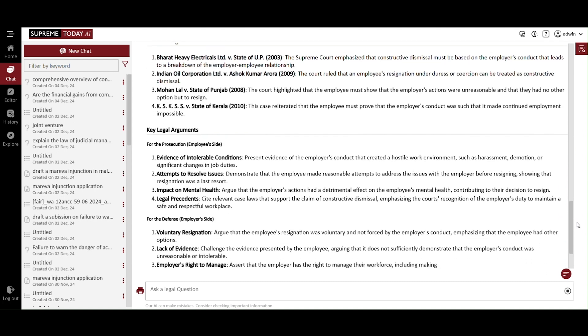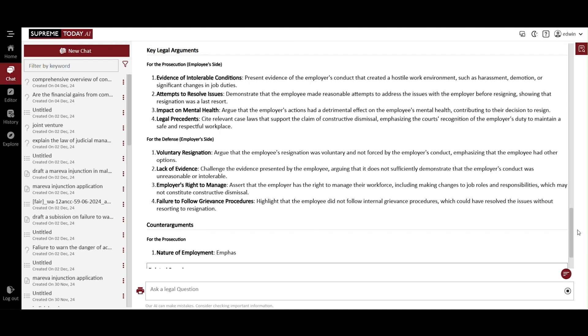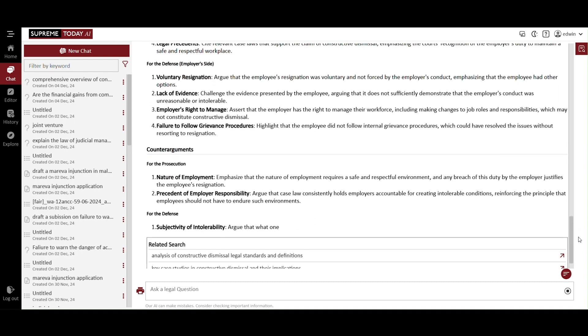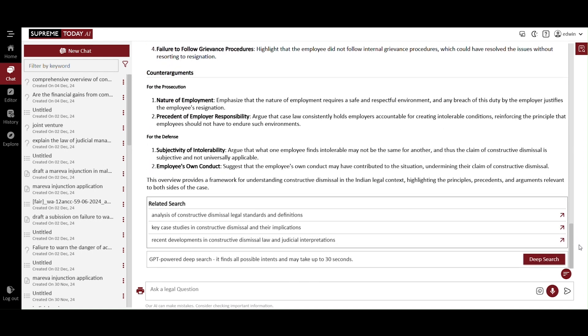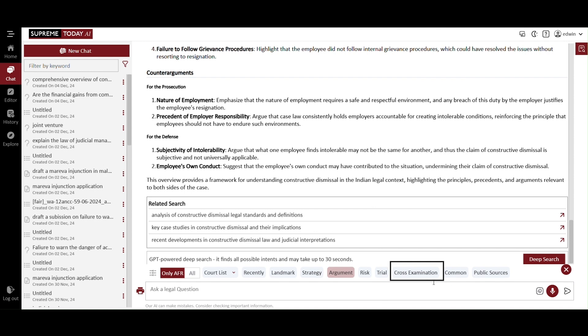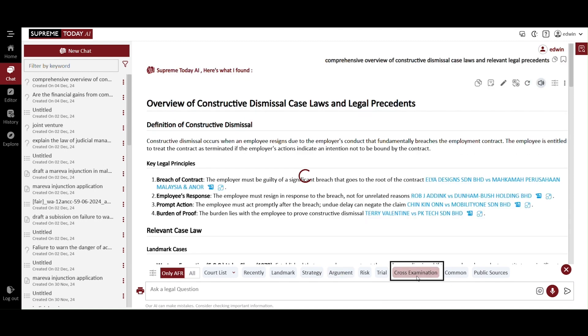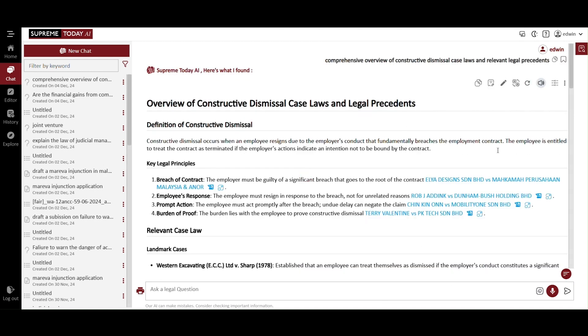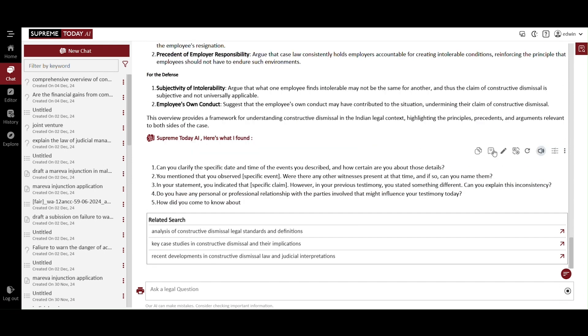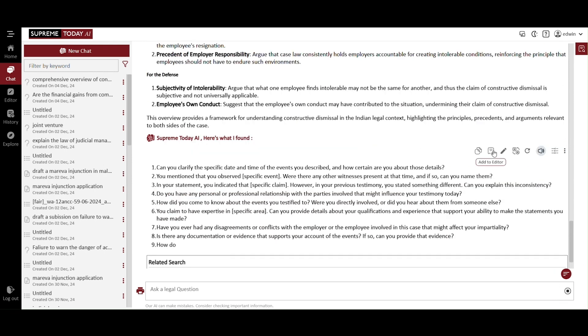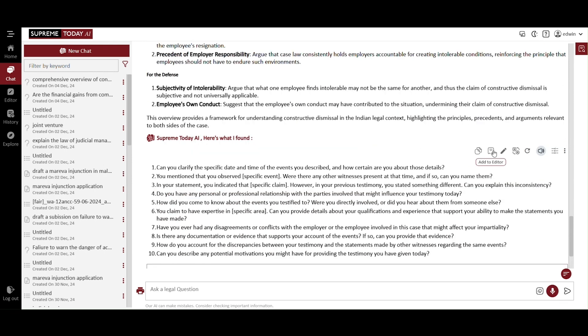It also constructs an argument for both defense and prosecution lawyers. Now return to the three bar icon button and click on cross-examination. Once selected, it will provide you with a list of 10 relevant questions tailored to the case, assisting you in preparing for the cross-examination process. These questions are designed to help you focus on key aspects of the case. You can request more if needed.